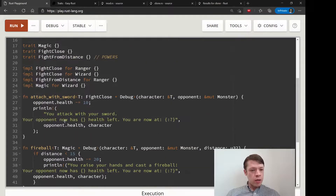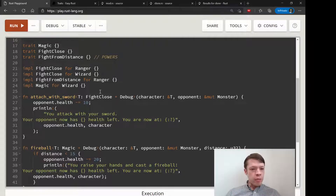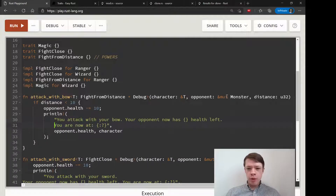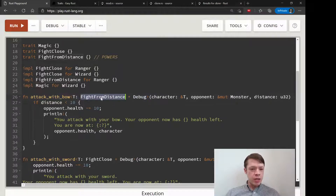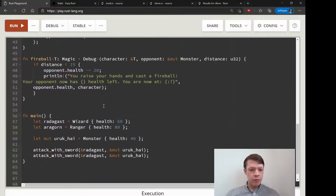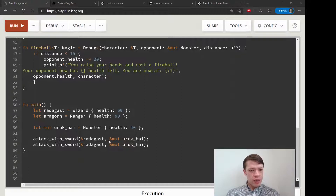Let's put in attack_with_bow — it's exactly the same as fireball as before, except you have to implement FightFromDistance and Debug. This will make sure that only the Ranger can use it. You recognize all of this from before; it's exactly the same except we're printing, so we require Debug.